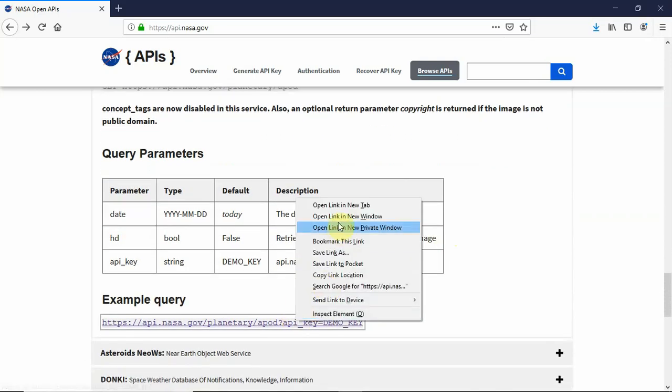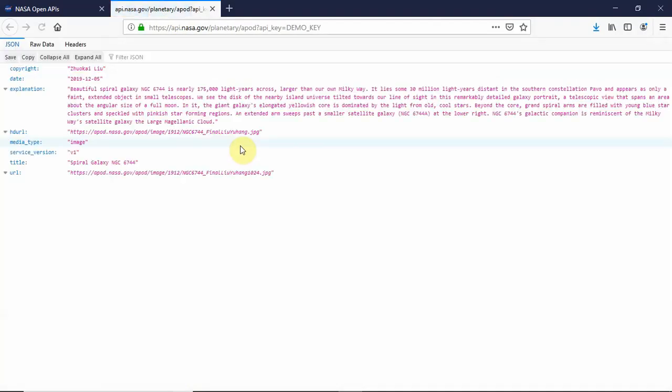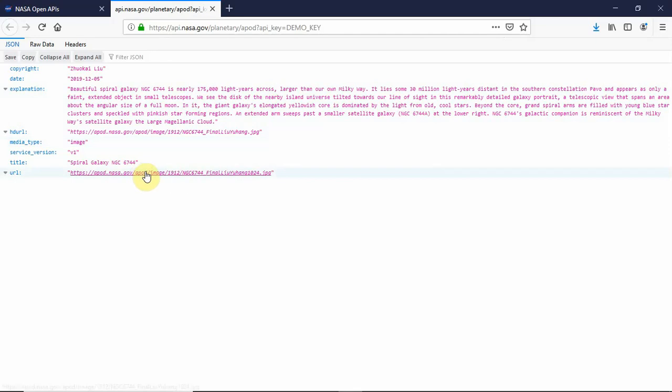If we click this demo link here, you can see that you get details like copyright, the date, the description about the picture, and the link to download it and the title as well.